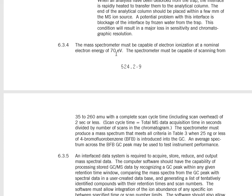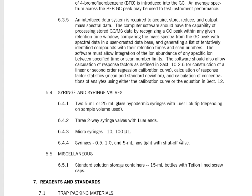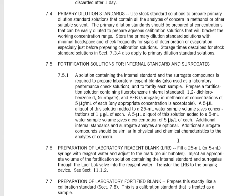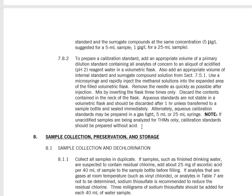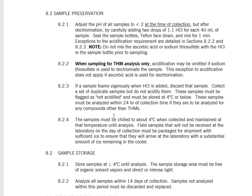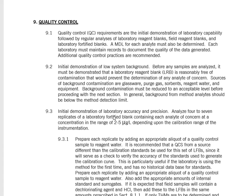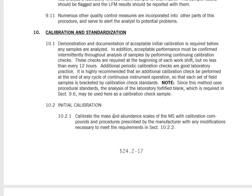For the MS system: 70 electron volts, scan 35 to 260 AMUs, two seconds or less per scan. 4-bromofluorobenzene can be used as an internal standard — it's a standard I inject to verify the system is analyzing properly. All the other settings needed are given in the method. Everything about sample collection — how to fill the vials, how to clean them, how to store them — is all located in the SOP with full details.